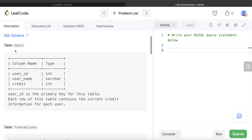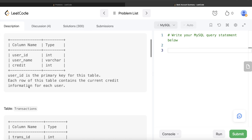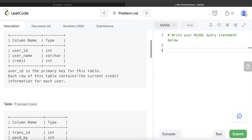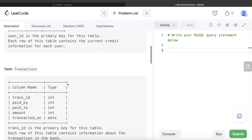The difficulty level of this question is medium, and this question has been asked in off-term interviews over the past couple of years. We are given a table called users with three different columns: user_id, username, and credit. User_id is the primary key for this table, and each row contains the current credit information for each user.